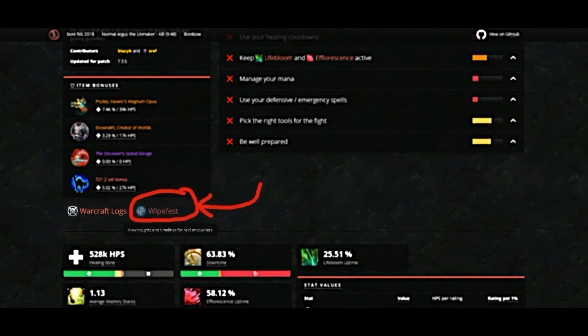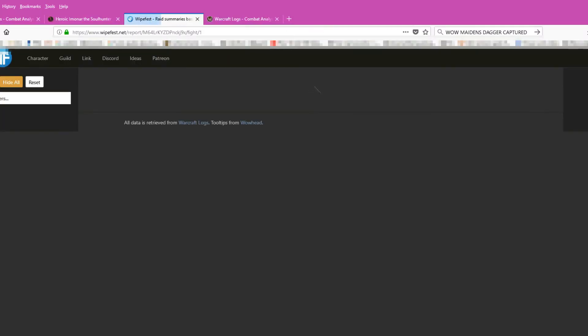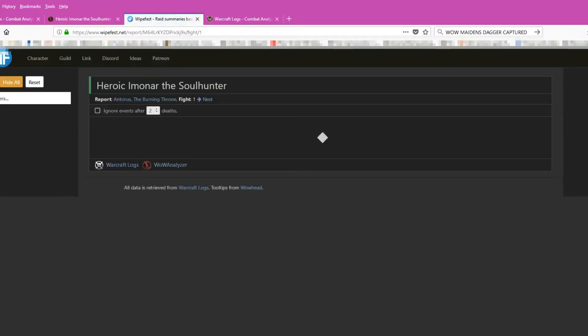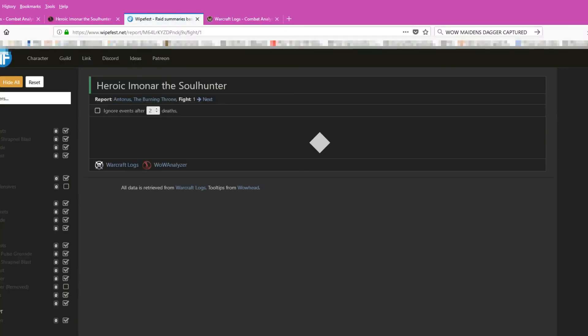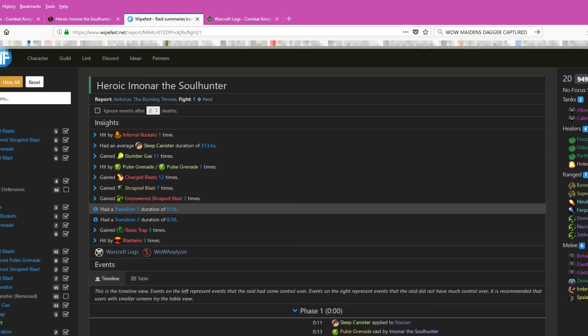Another nifty little website is wipefest.net. You go there by clicking on this link. It will show you what went wrong in your raid, what the mistakes are, and the problematic areas.